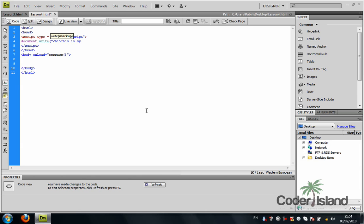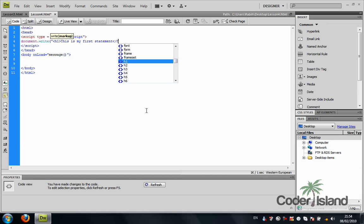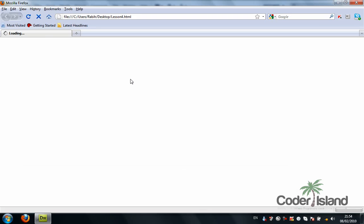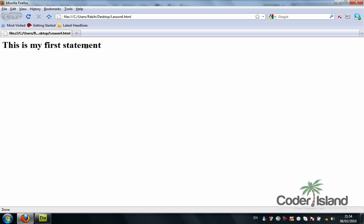I'm going to close the heading one, close the double quotes, close parenthesis, and run that to the browser. So I'm going to see the same statement but with a heading one style.